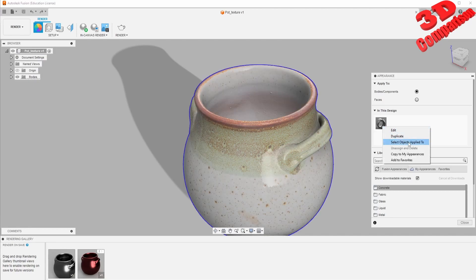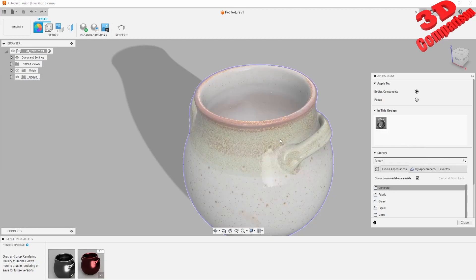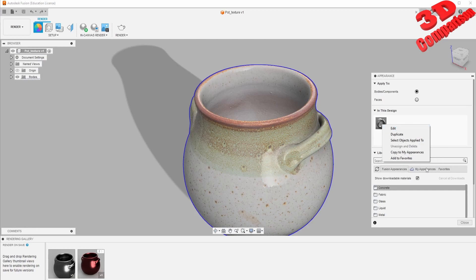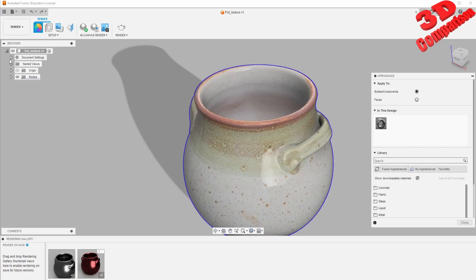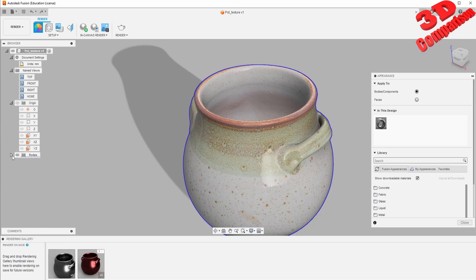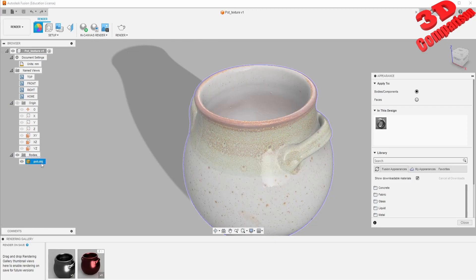We still need to have at least one material in the scene. If I select that, I can go with edit, select object, apply to - in this case will be the pot - but I cannot remove that. If I check the part, we have the measuring units, we have the origin, and we have the body, but as we can see within the scene there are no materials added.